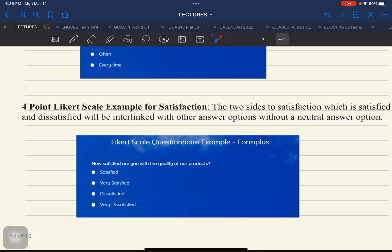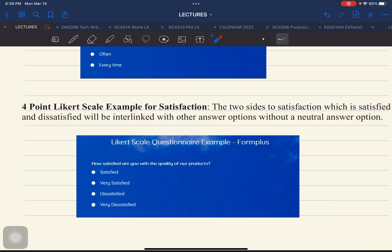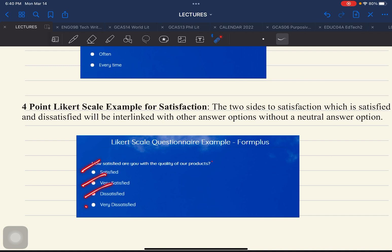For a 4-point Likert scale for satisfaction, the two sides — satisfied and dissatisfied — are interlinked with other options, eliminating the neutral option. You would have: satisfied, very satisfied, dissatisfied, very dissatisfied. A specific example question is: how satisfied are you with the quality of our products? This 4-point Likert scale is most effective and relevant to marketing and businesses.